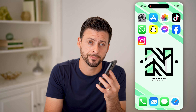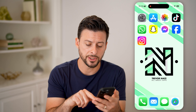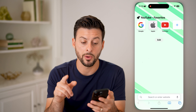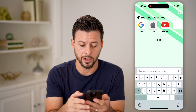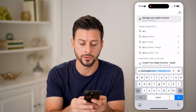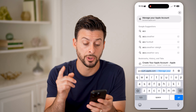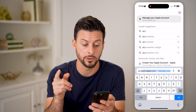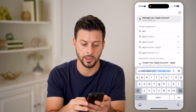But first, hit the subscribe button down below — it really helps me out. Now, let's open up a web browser and go to account.apple.com. So again, account.apple.com and hit go.